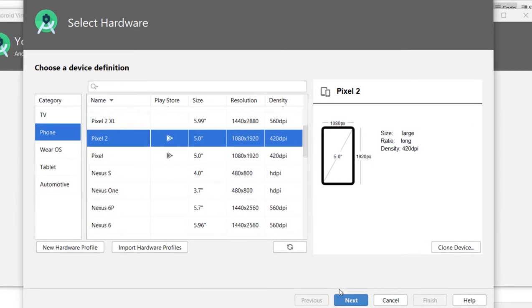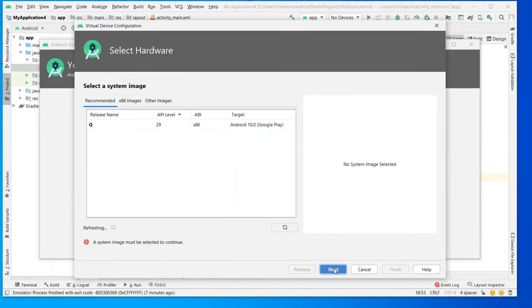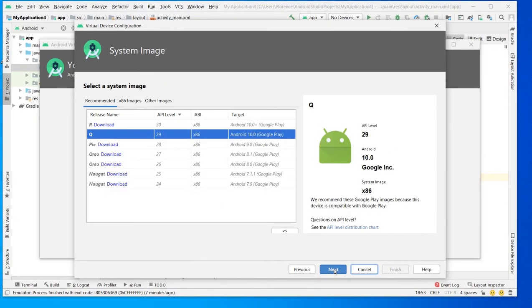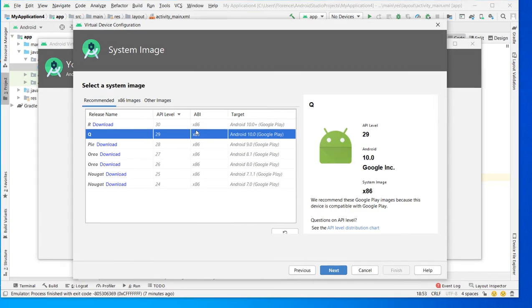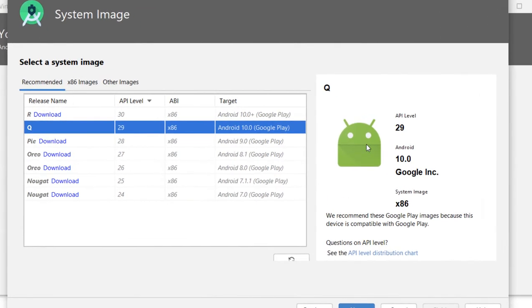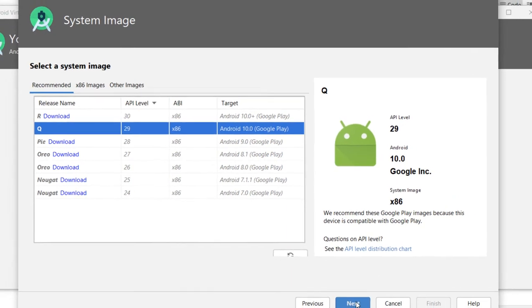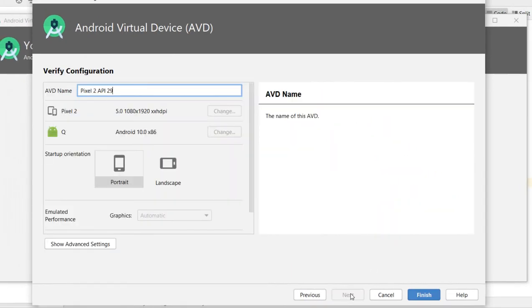So for this, we have to click Next. I'm not going to download an image. I will keep this one. So I have to click Next.